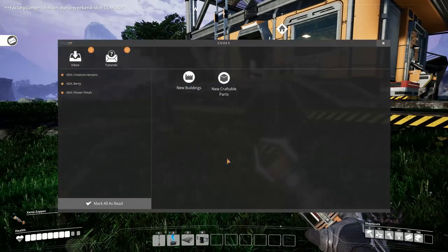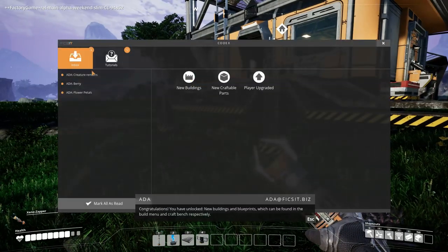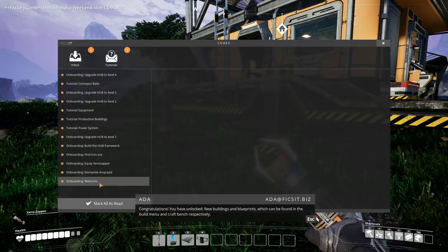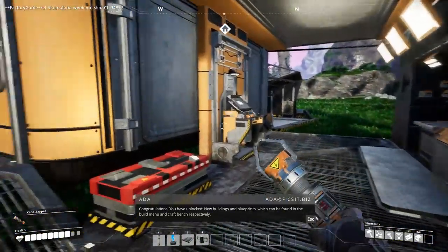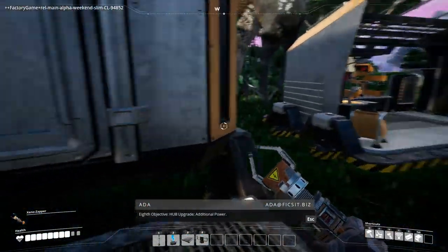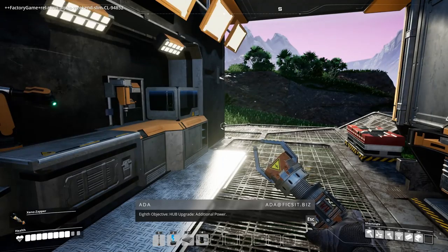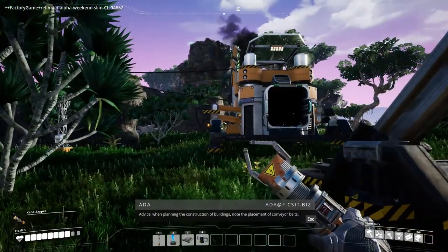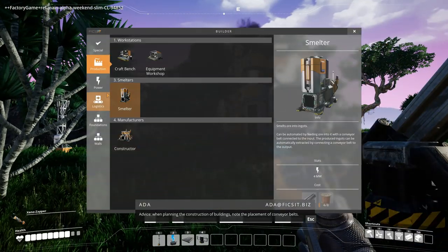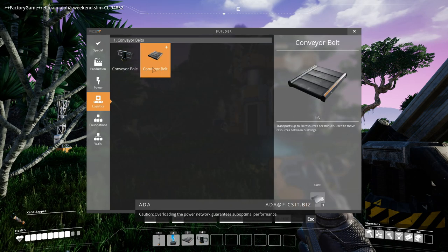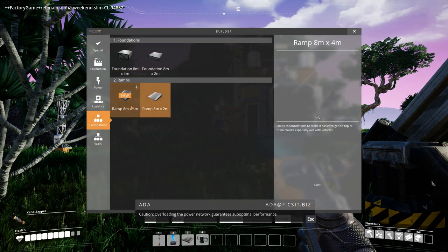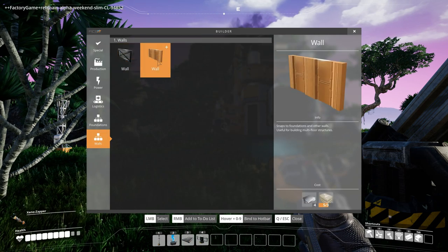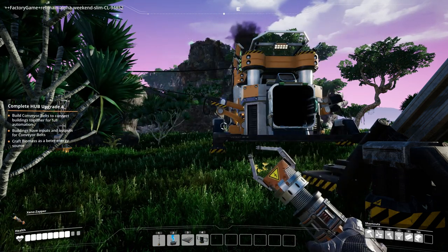We have an email. I didn't notice these last time. Congratulations. You have unlocked new buildings and blueprints which can be found in the build menu and craft bank respectively. Objective: hub upgrade. Additional power. Advice: when funding the construction of buildings, note replacement of conveyor belts. Caution: overloading the power network guarantees suboptimal performance.